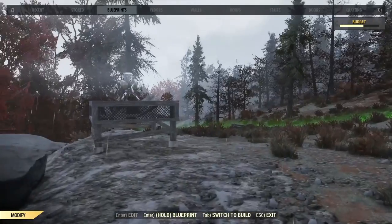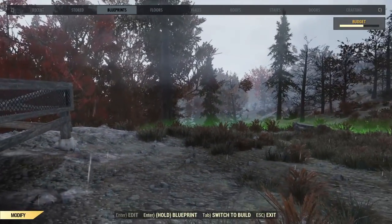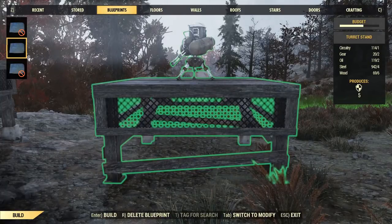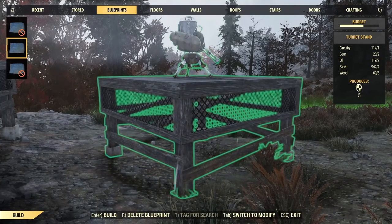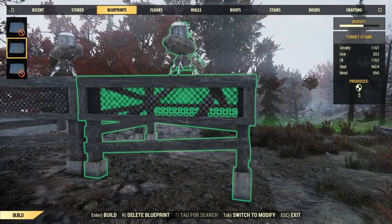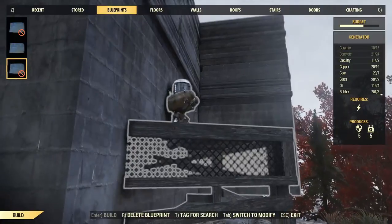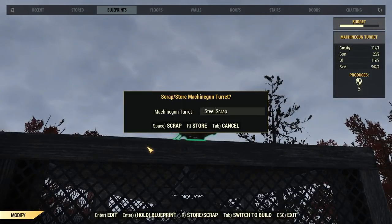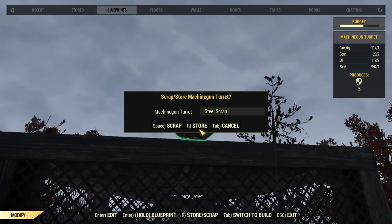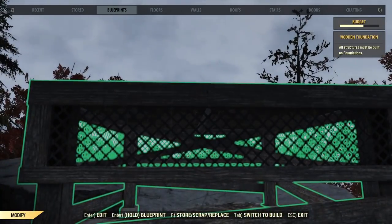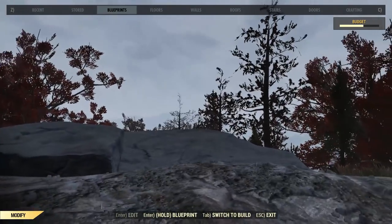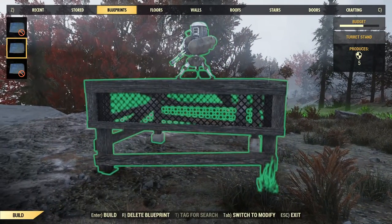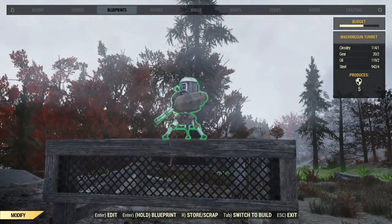What I'd like to show you about the turret stand is this: if we just wanted to create another turret stand from the blueprint, you can see in the upper right-hand corner under budget that it has a cost — one circuitry, two gears, two oil, four steel, and six wood. But if we press R to store the machine gun — be very careful, because store and scrap are in the same menu, so make sure you're pressing R to store — and then R again to store the foundation, when we bring up the blueprint again, it no longer has a cost. We can place it for free because we stored those items.